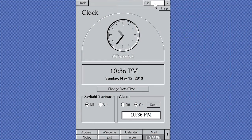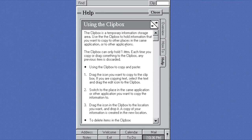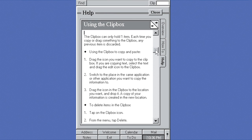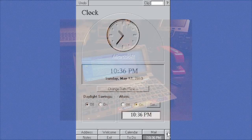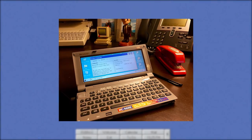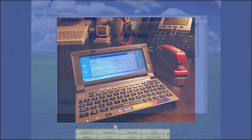WinPad, which I did a history video on here, was intended to be used on a companion device—a PDA, if you will. It eventually evolved into Windows CE, and later, Windows Phone.